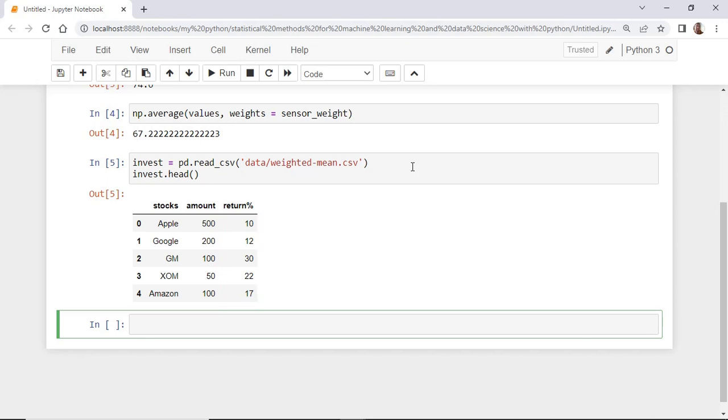If you calculate your average return by taking the average of the third column, you will have this average return.